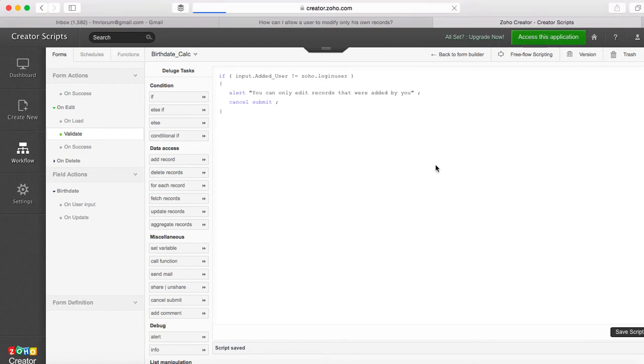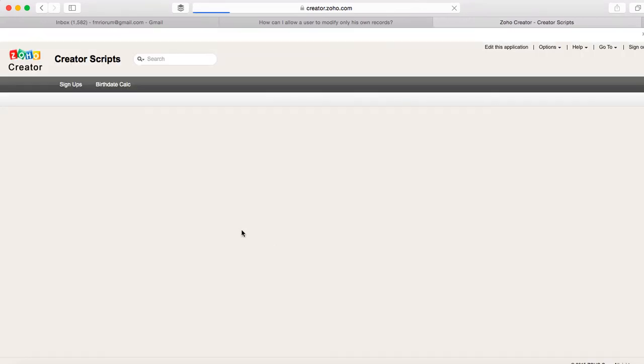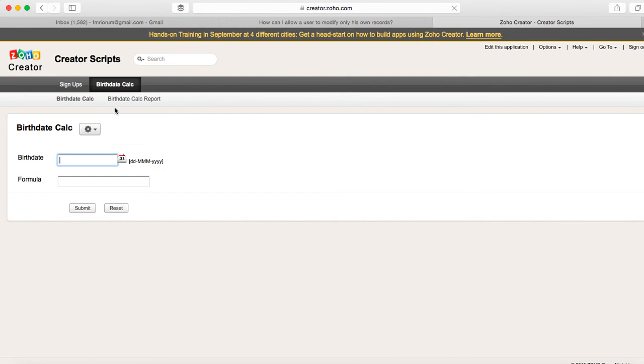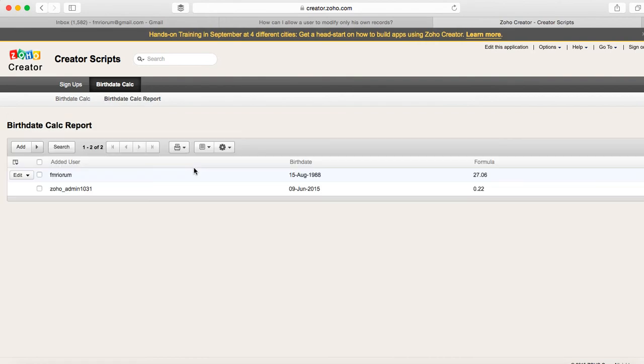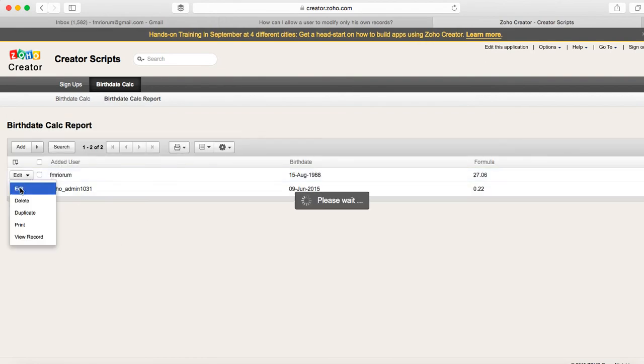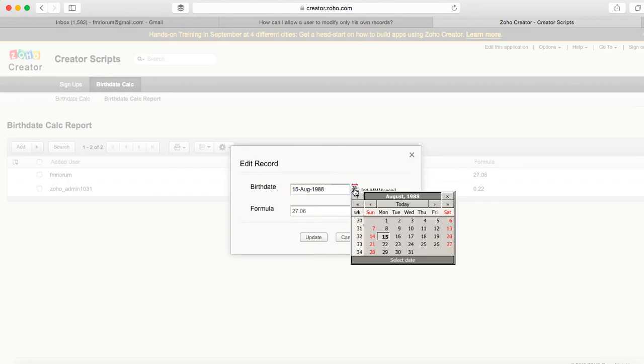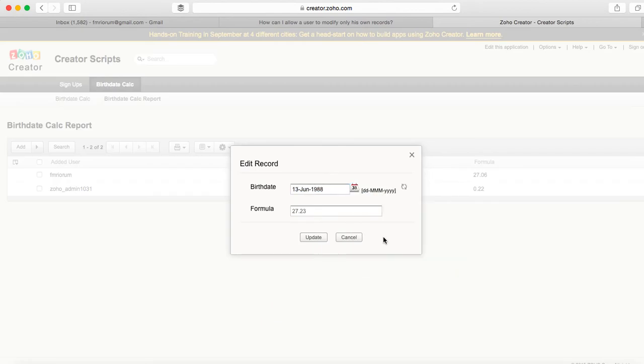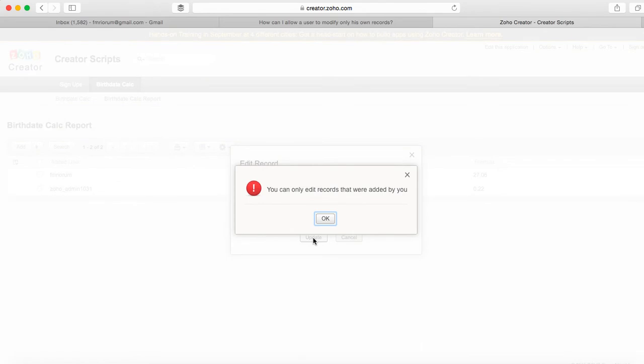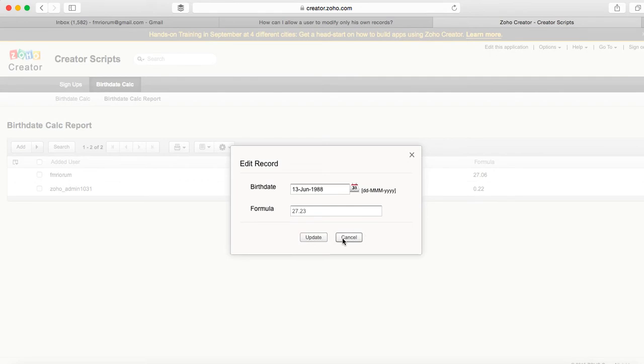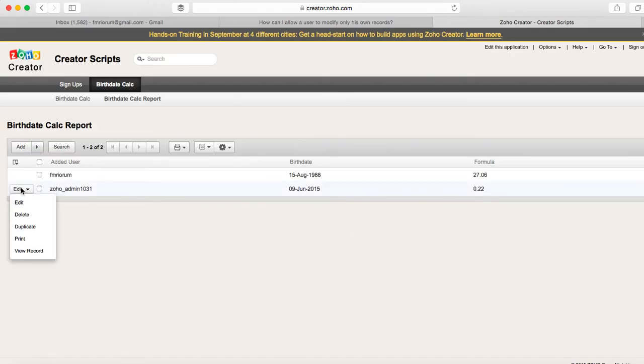So if I access this application on this record, the first one was not added by me, so if I go and edit and just change something about it here and then try to update, I'm gonna get the message that I can only edit the records that were added by me. So you can see how this works.